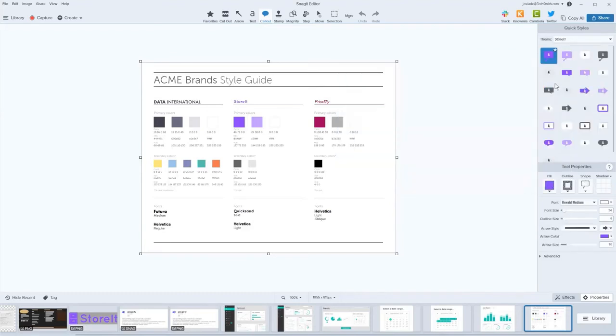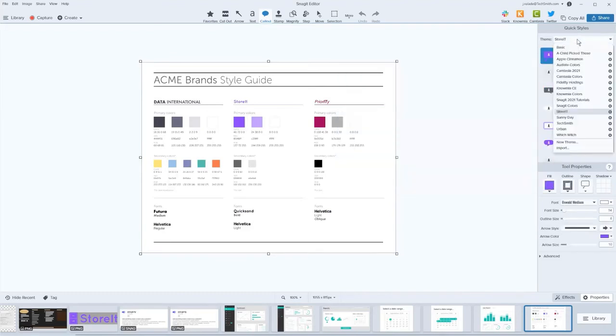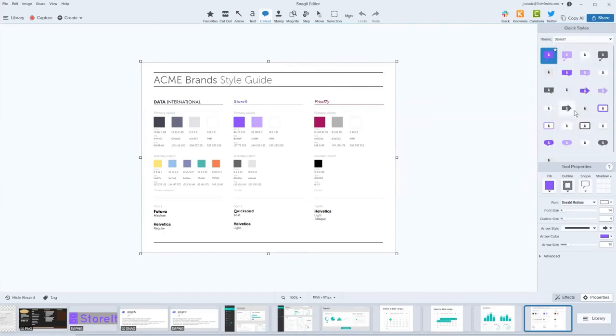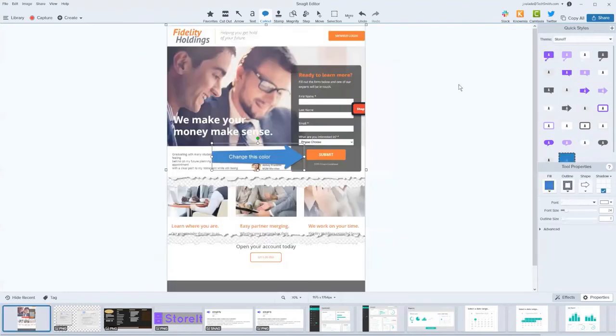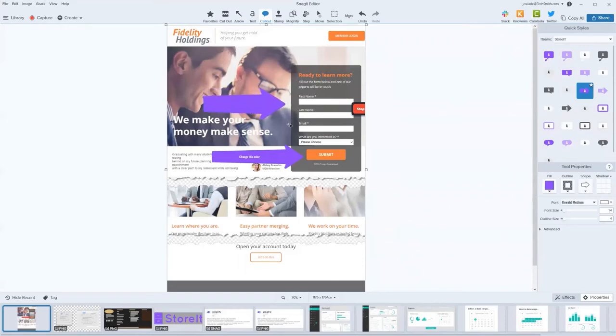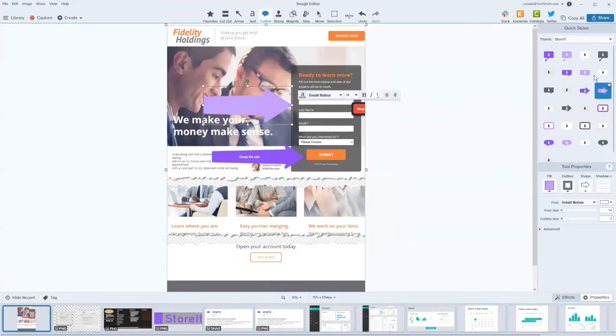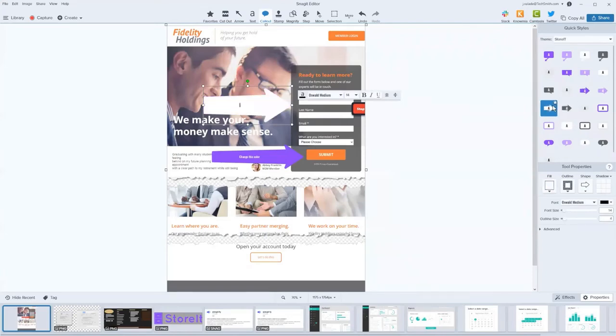And now from my drop down menu, I have a StoreIt theme, so that when I want to go back to any of those images we're working on and I want an on brand StoreIt theme color callout, just like that I've got my purple, I've got my secondary purple, I've got the grays and whites and so on and so forth, just like that.